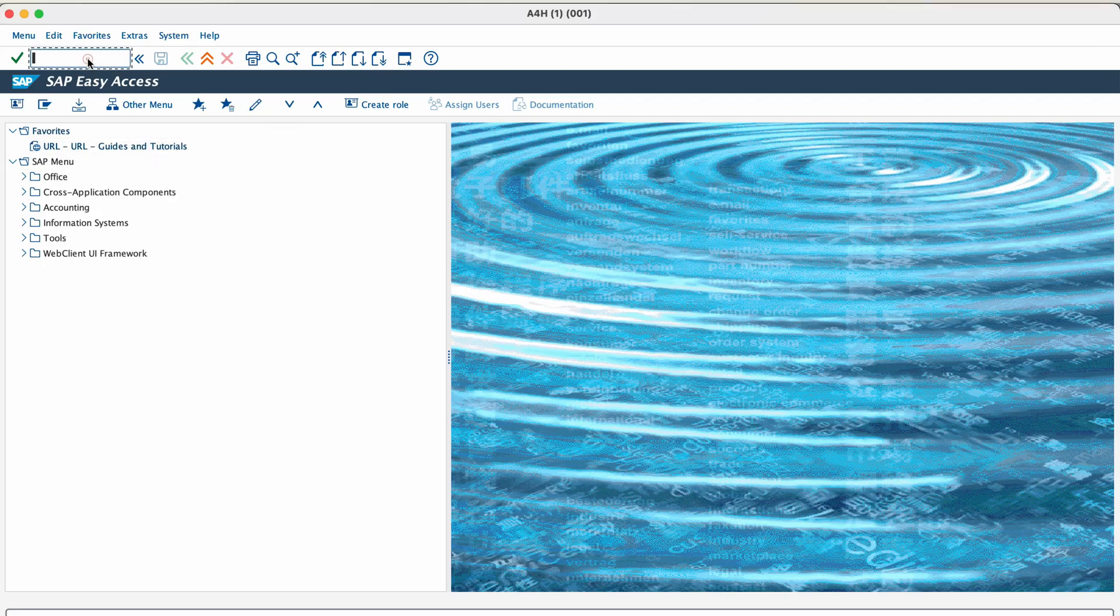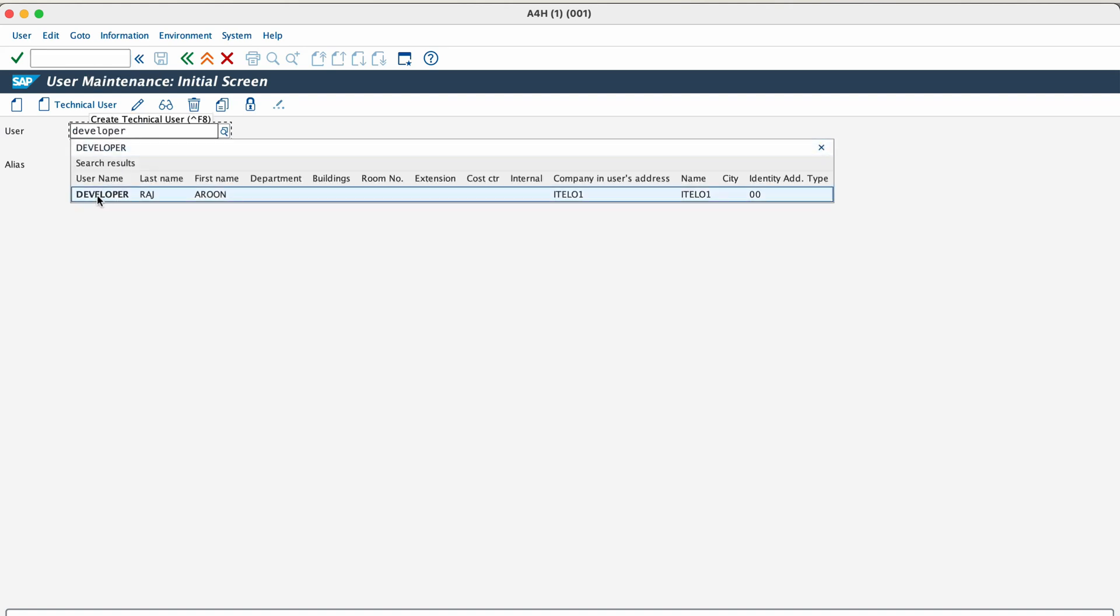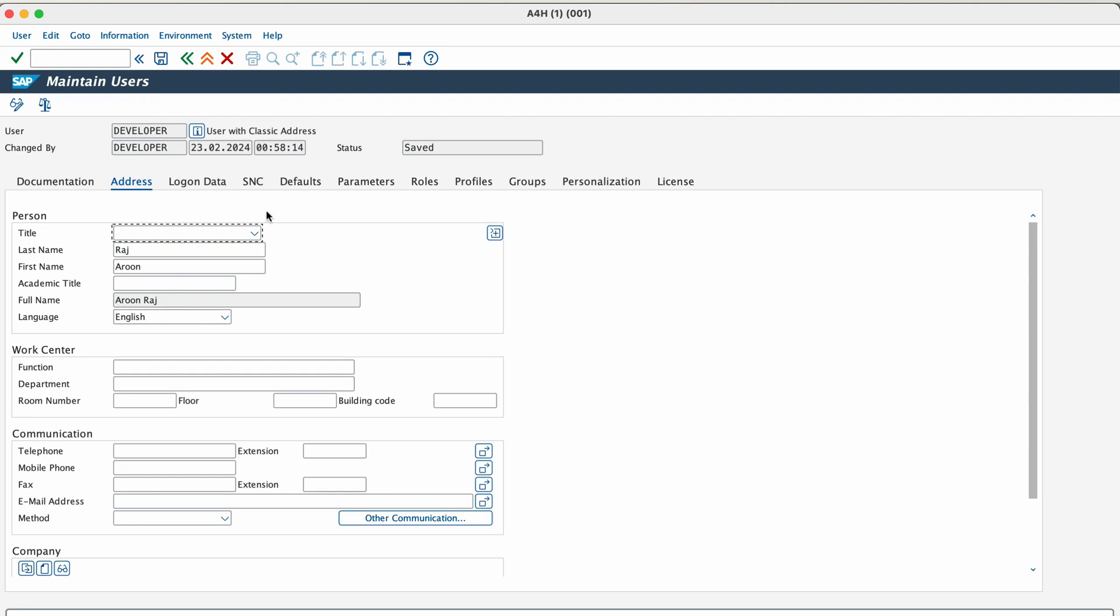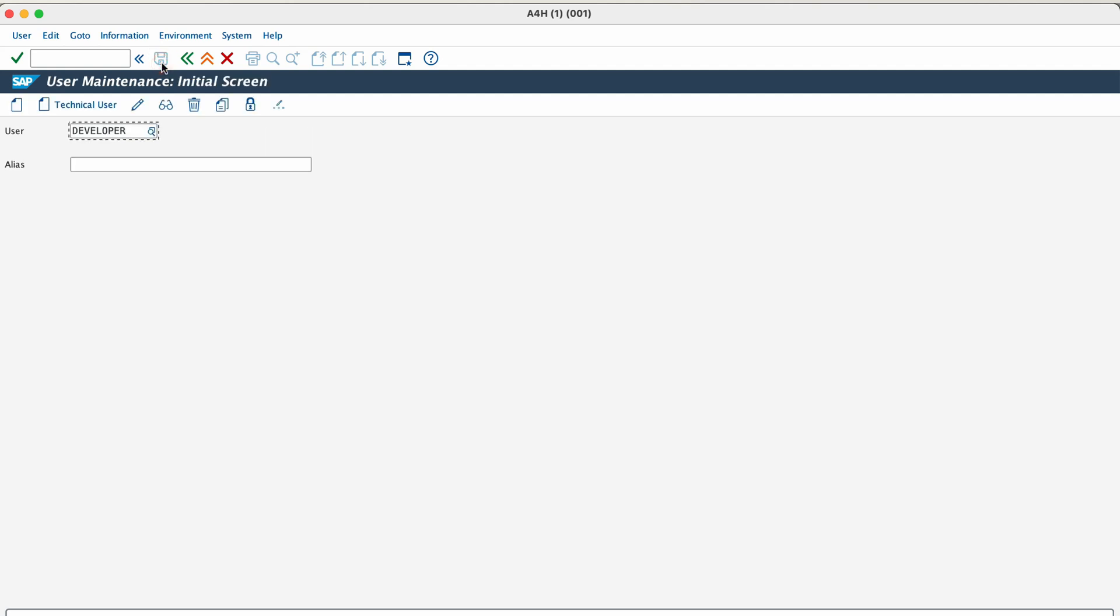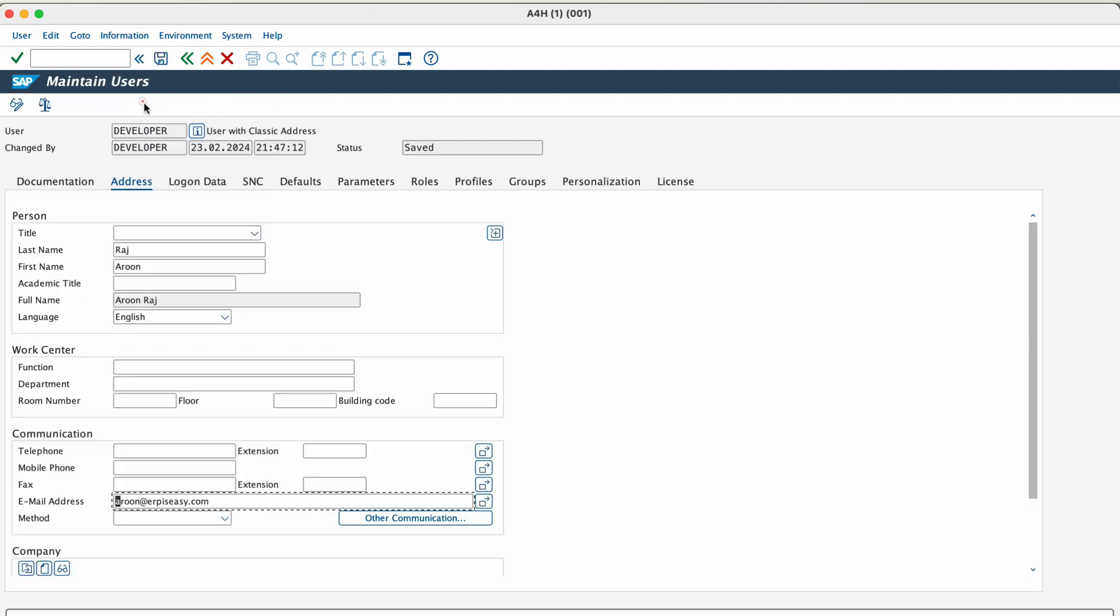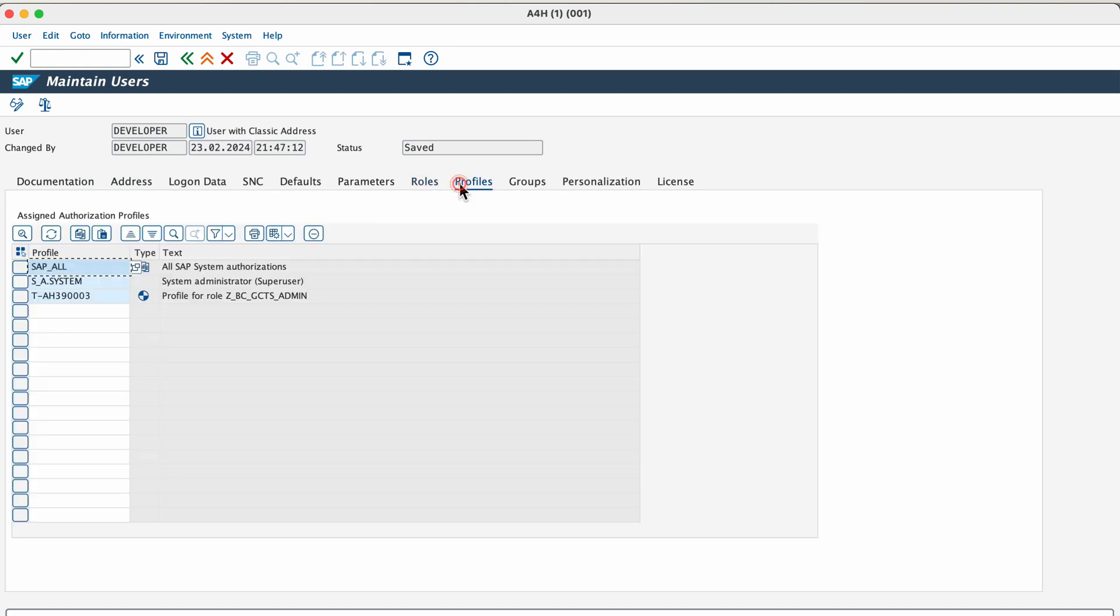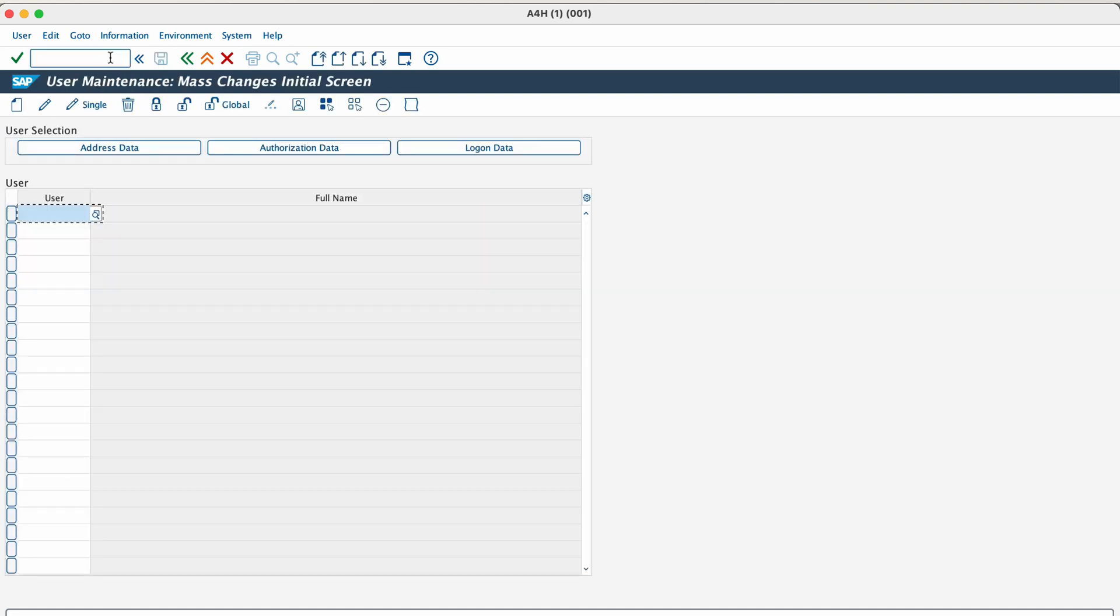The first one on the list is SU01. This particular transaction is more for the security administrators and not for the basis admins. But still it is important to know how it works so that you can administer user accounts if required. This transaction enables you to maintain individual master records. You can use it to create new user master records or make changes to the existing user master records such as assigning new roles and authorization profiles. For mass maintenance of users, you can use the transaction SU10.